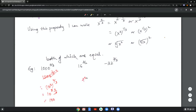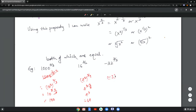Next example: 4 squared to the power three halves, which is 4 to the power two times three halves. And 32 — as seen in a previous example — is negative two to the power five. So negative two to the fifth, all to the power three fifths, gives negative two to the five times three fifths, which is negative two cubed, which is negative eight.